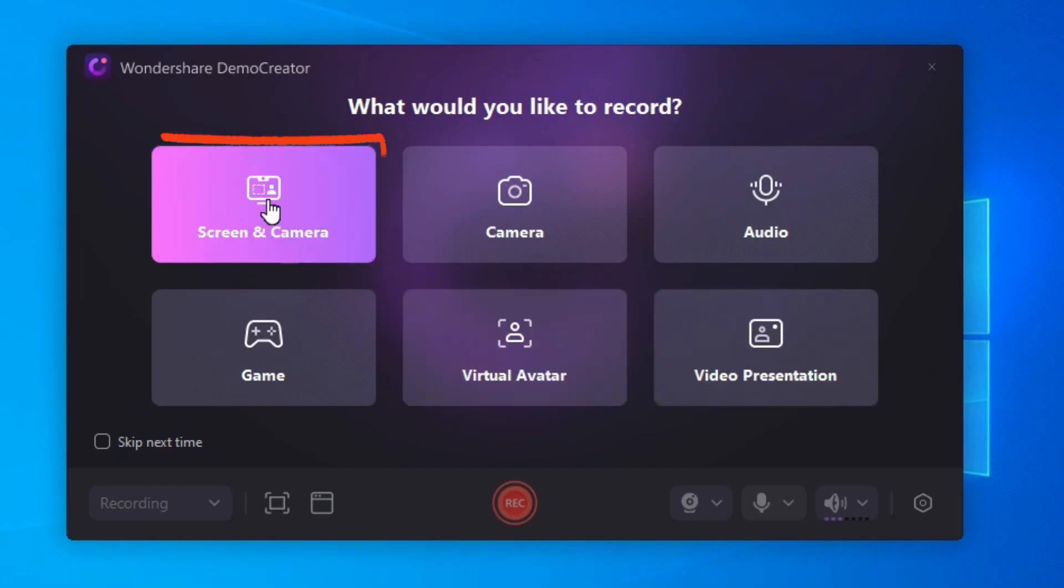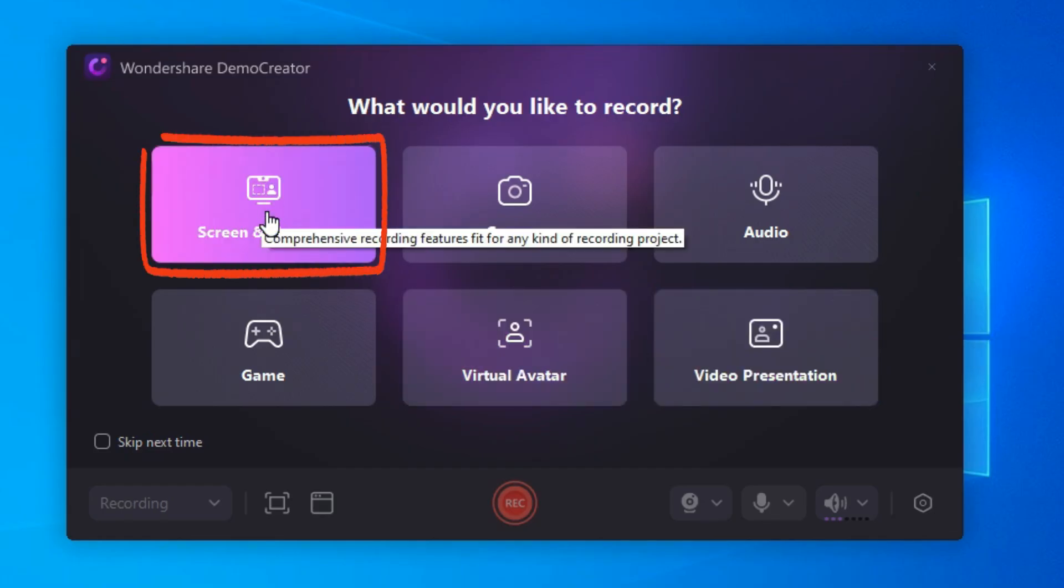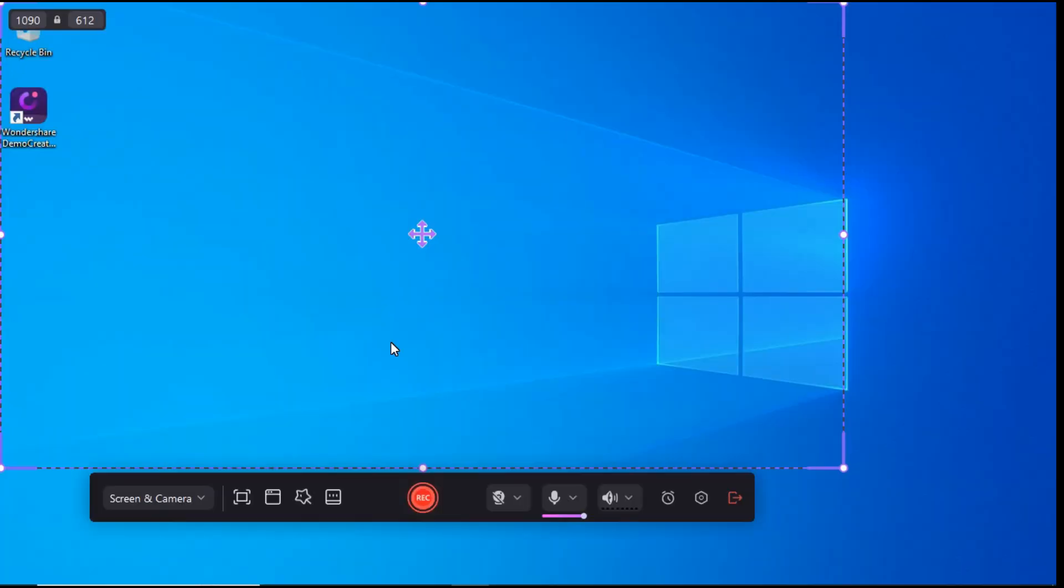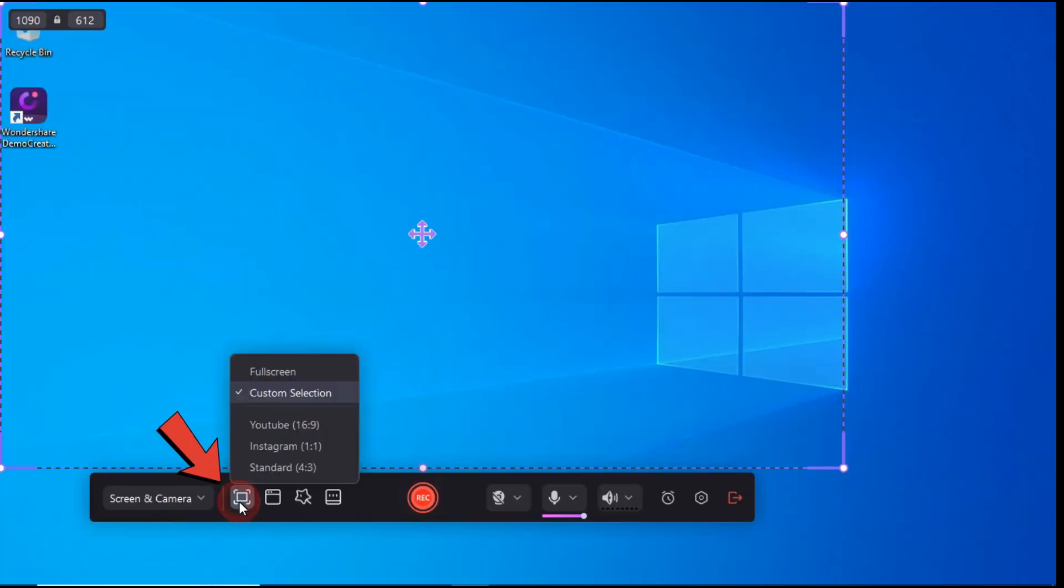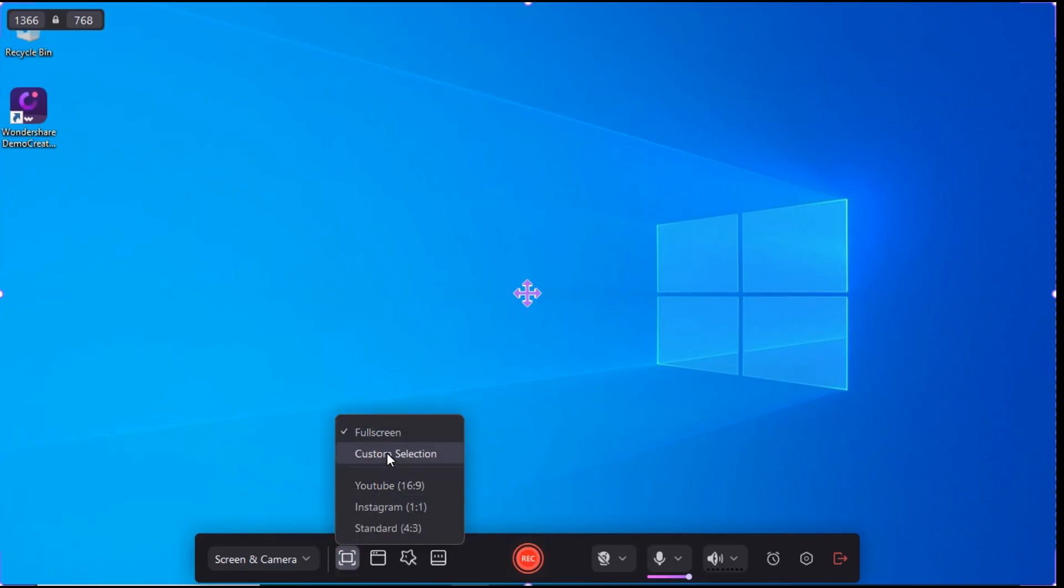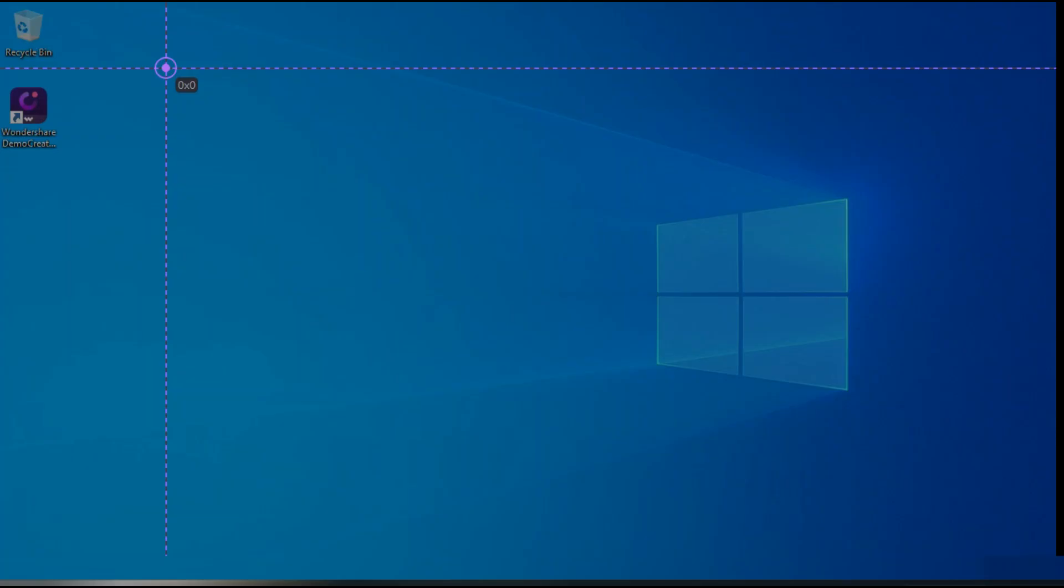The most important thing for us is the screen and camera that we talk about. Click on Screen and Camera button. Here we will first click on the Select Scene icon and from here we can choose Full Screen as per our choice. We can make custom selection.